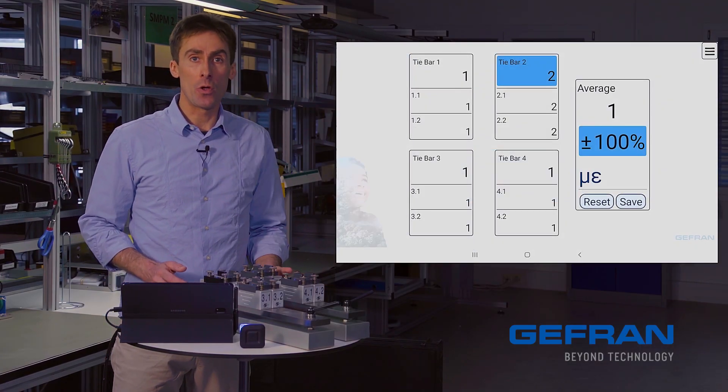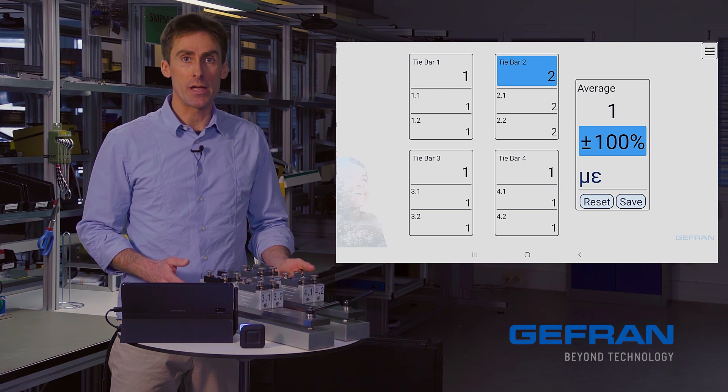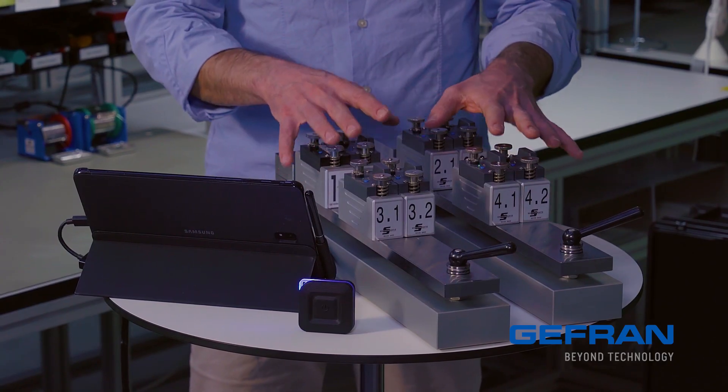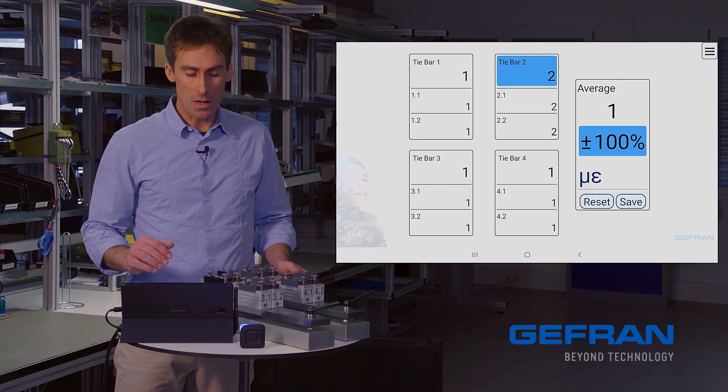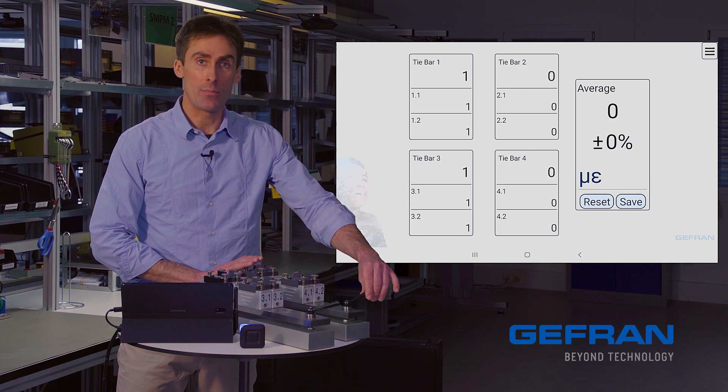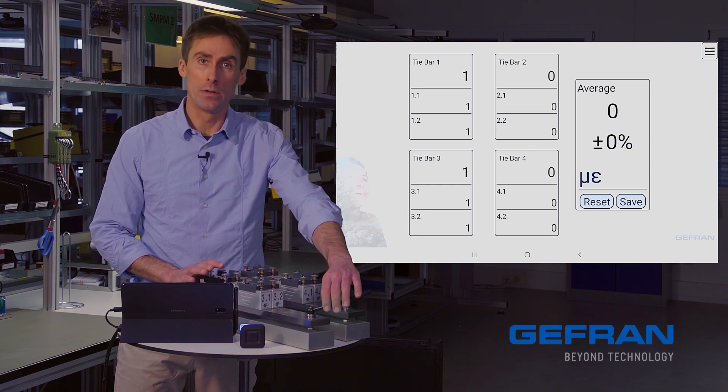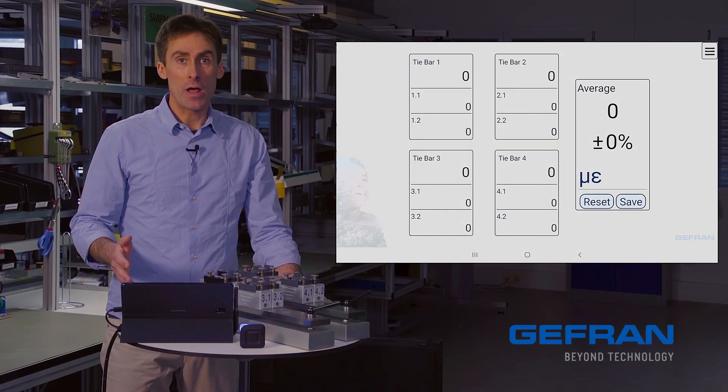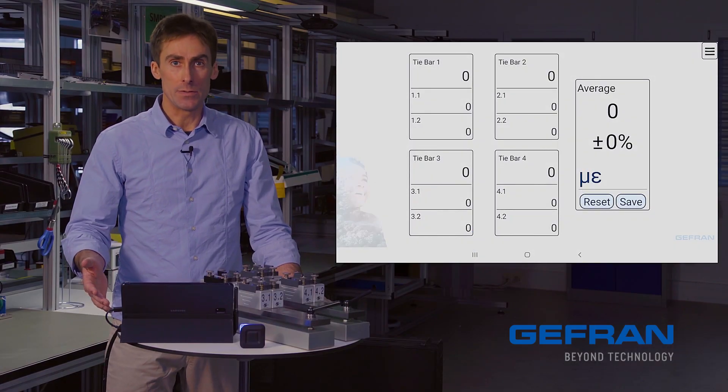You can see that there are some residual values left in the system, which is normal for our strain gauge based sensors, like the ones we're using. So I'll make sure that our simulated press is open, and I'll click reset in order to zero everything. Now I'm ready to make a measurement.